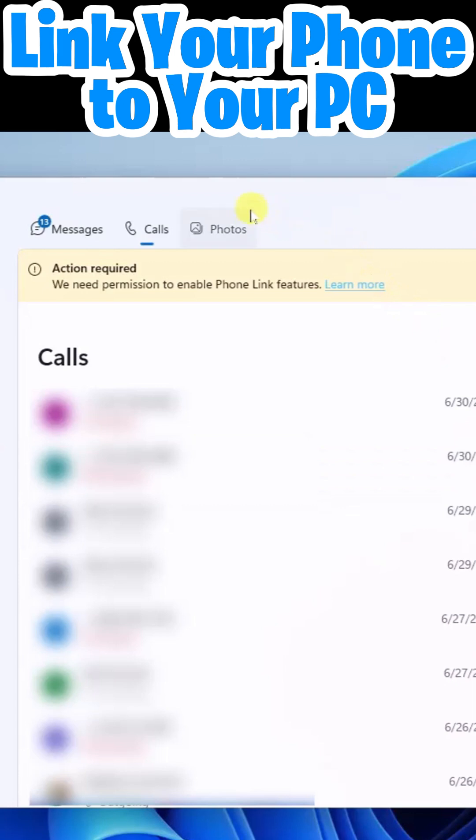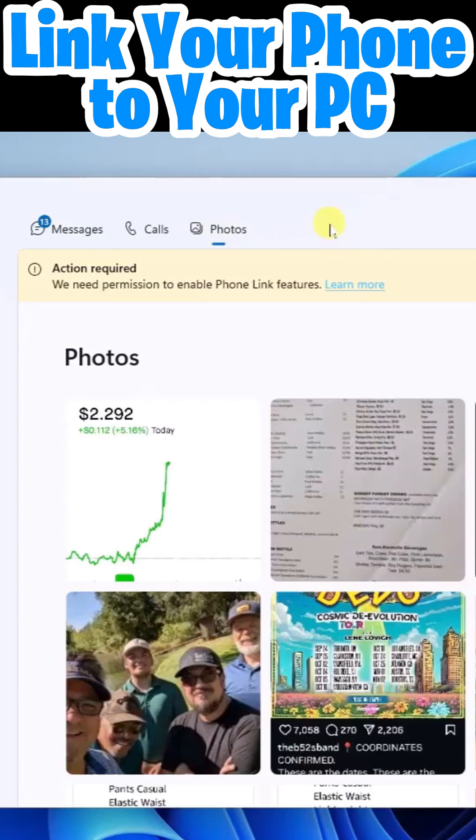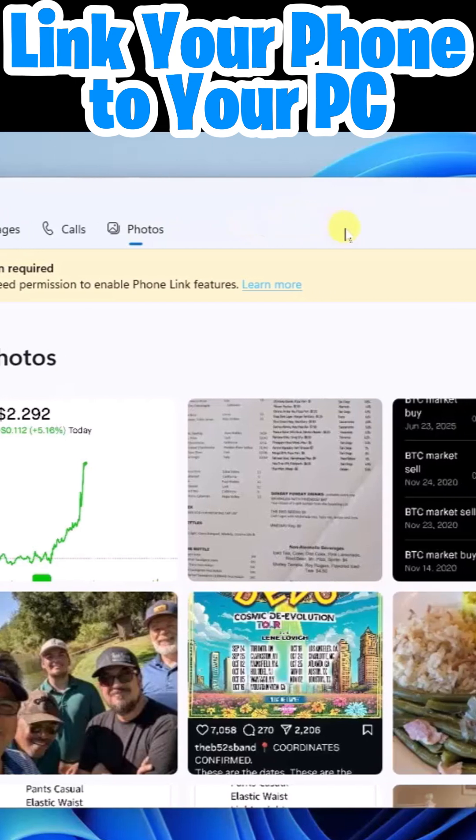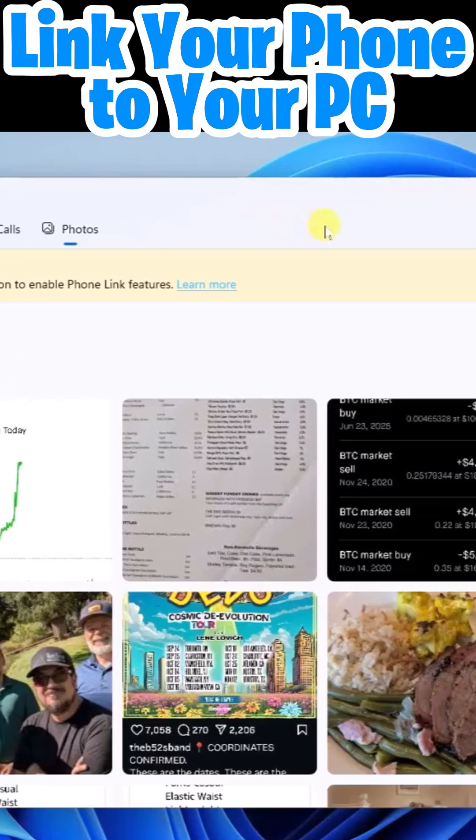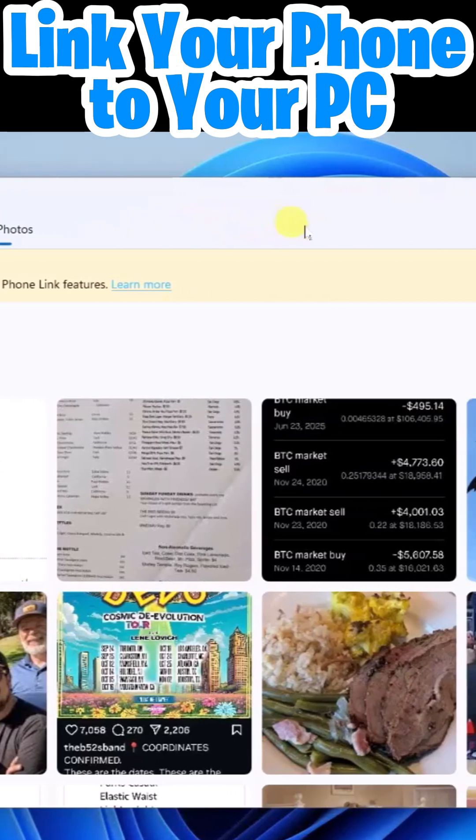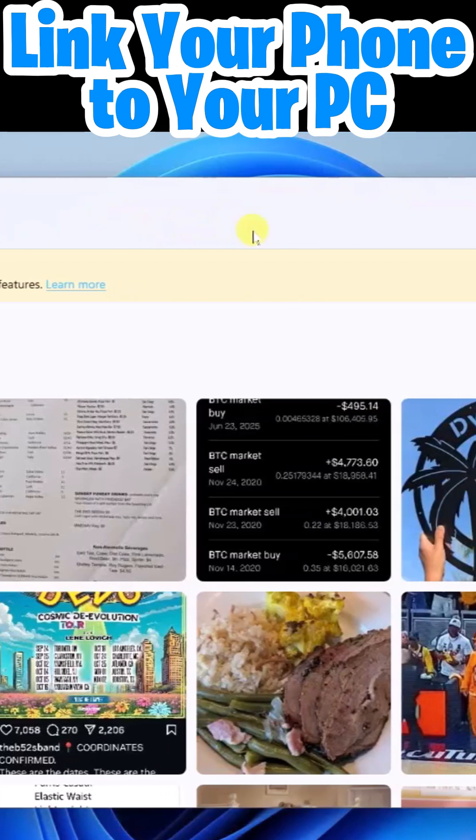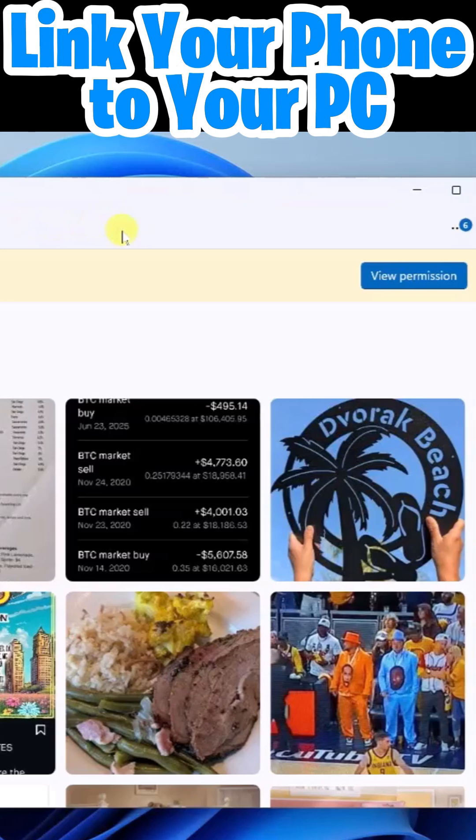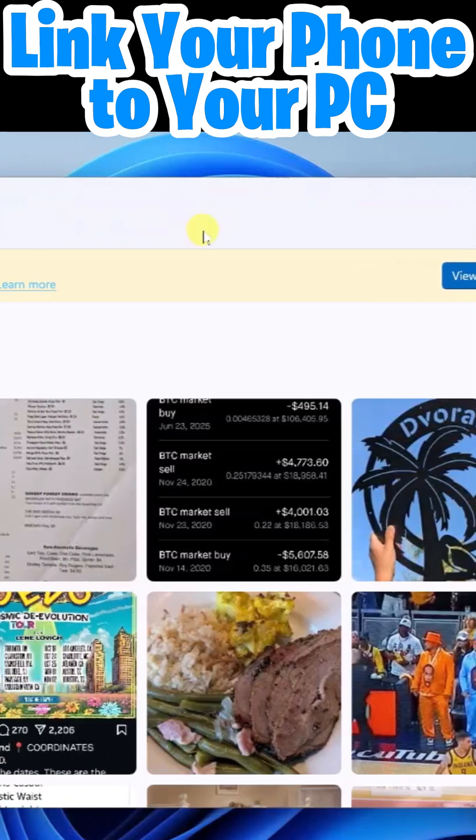And finally next to that is photos. So this will show you your most recent photos captured on your device and you'll notice it also includes screenshots.